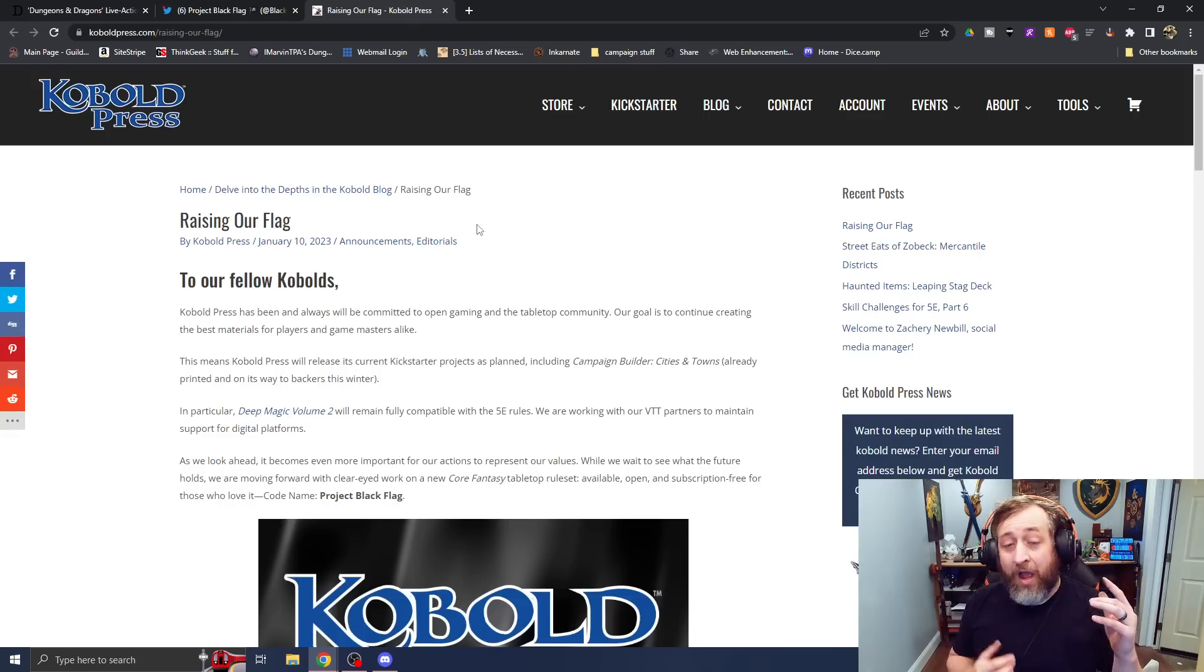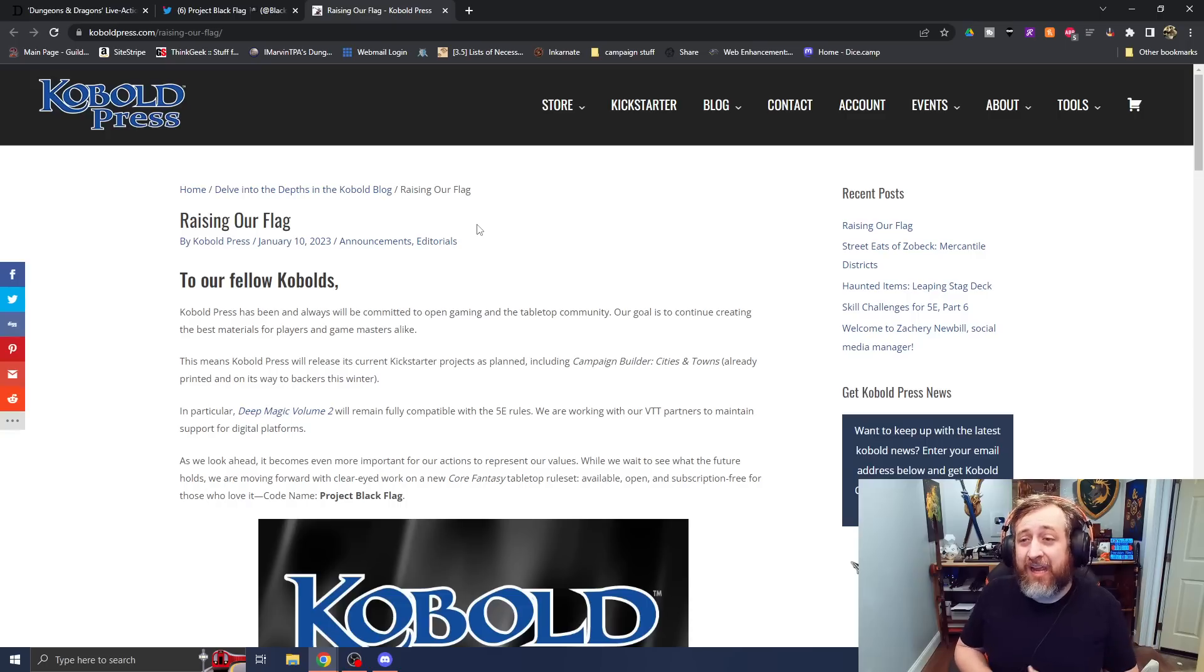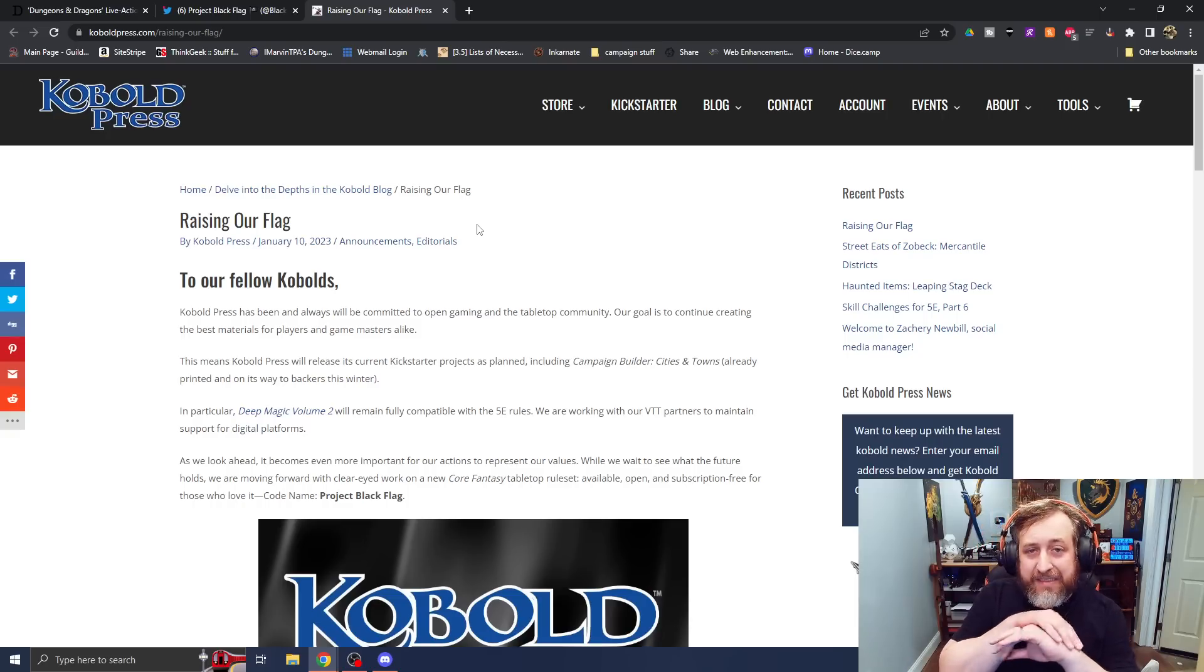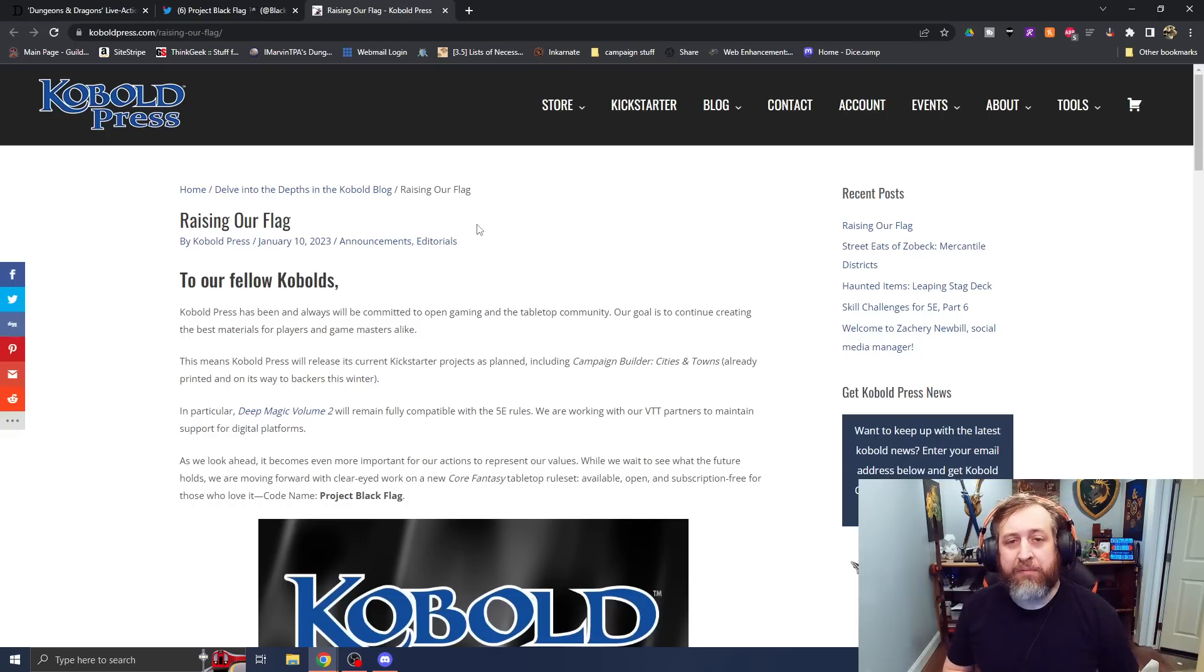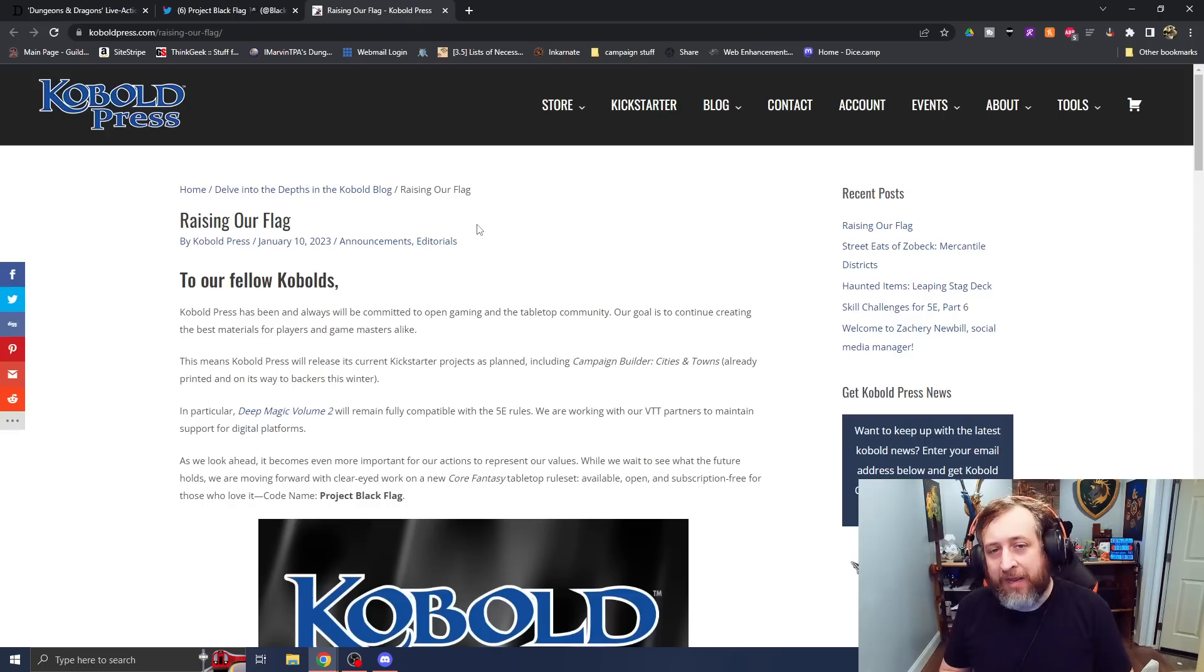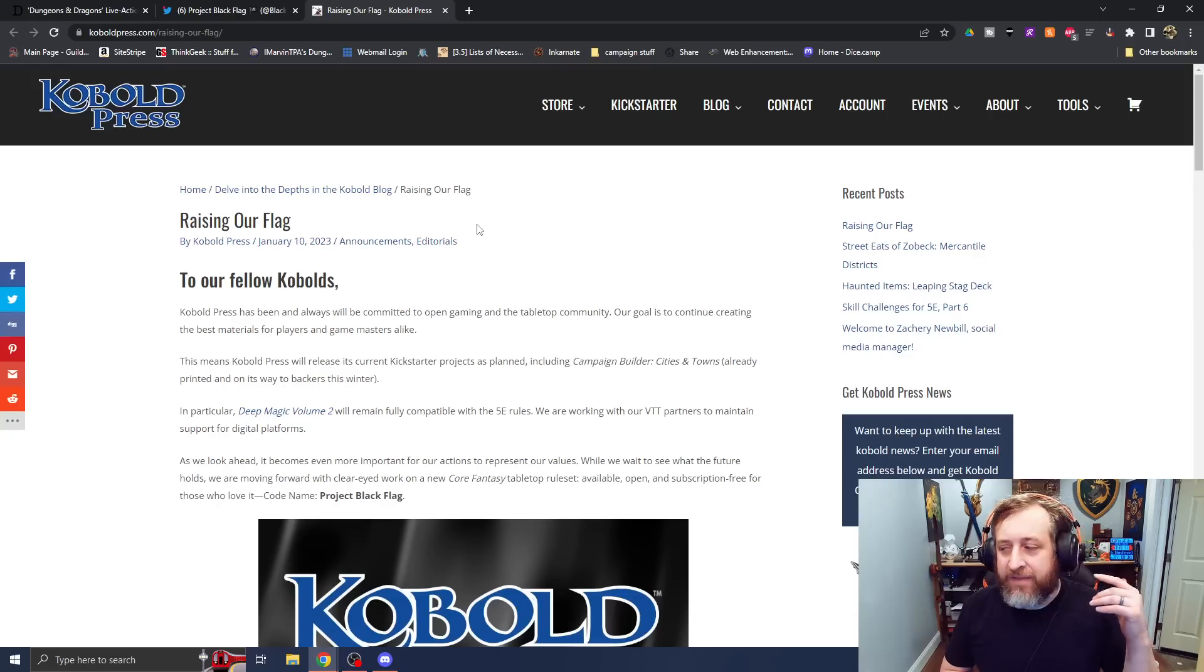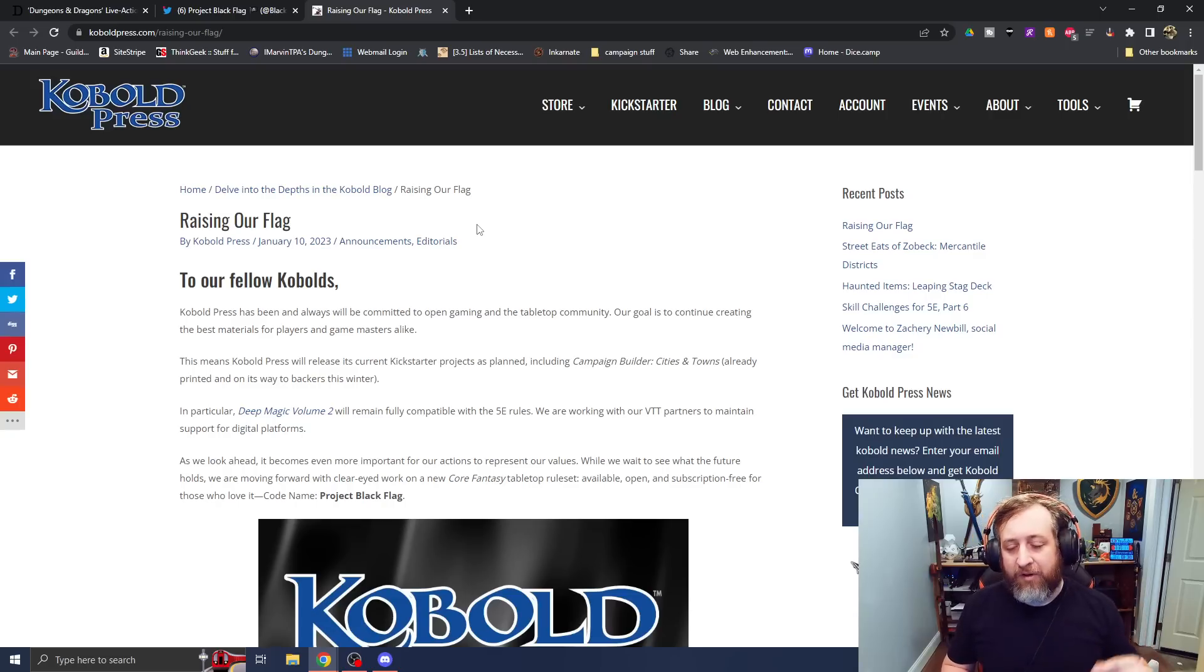Cobalt Press was reaching out to me asking if I wanted to playtest their monsters for Tome of Beasts 1 on my live stream, which at the time was on Twitch. We had maybe 300 followers, maybe. I was a complete nobody, and Cobalt Press saw what I was doing and said, hey, we want to work with you, and I have never regretted that ever.